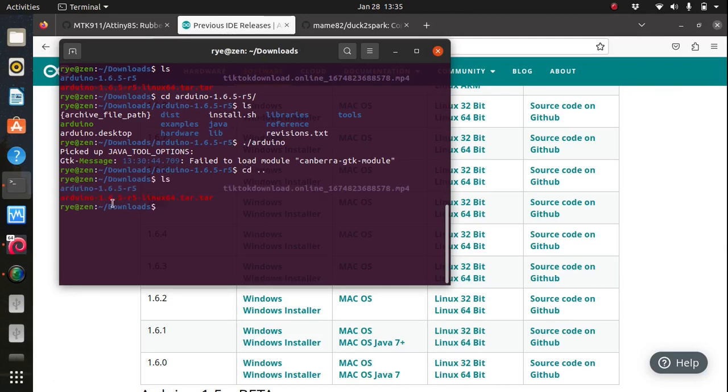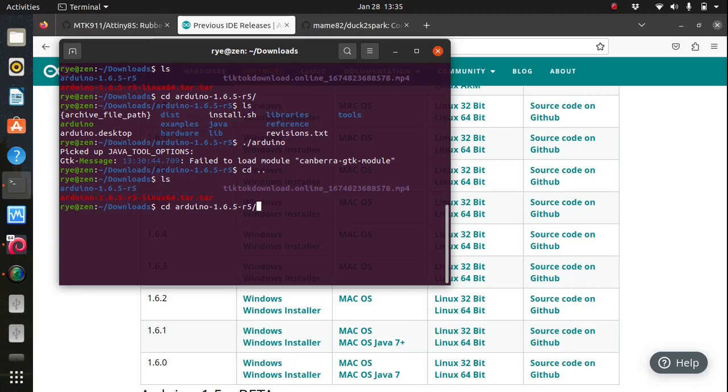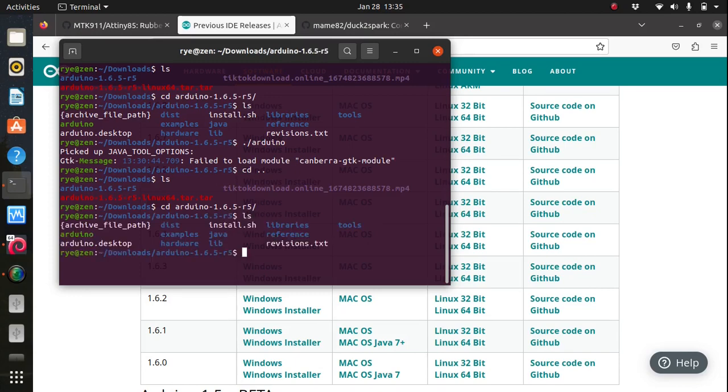Arduino 1.6.5 tar file and changing into the extracted directory. From there you can find the executable file which launches the Arduino IDE.